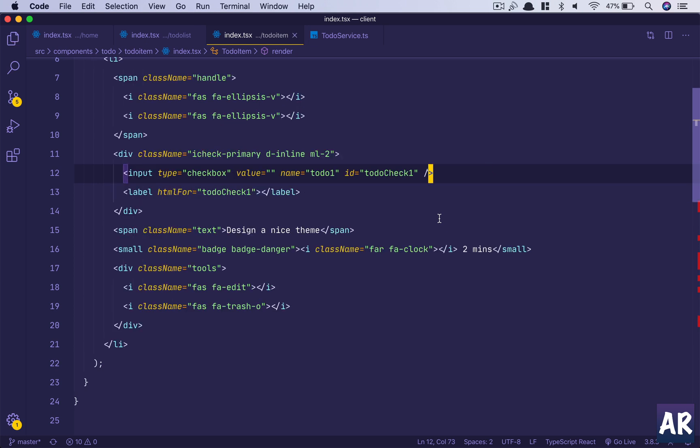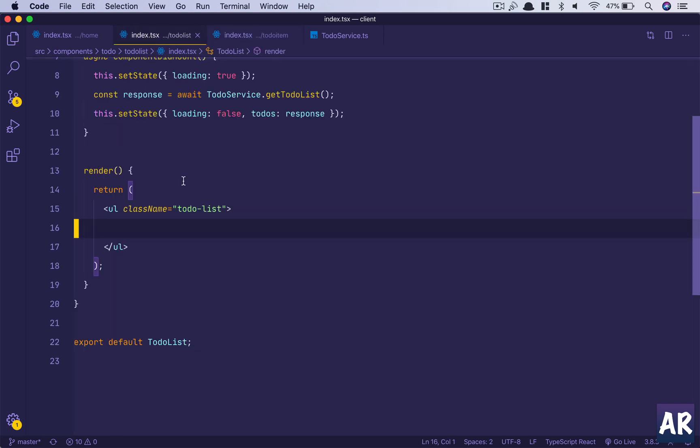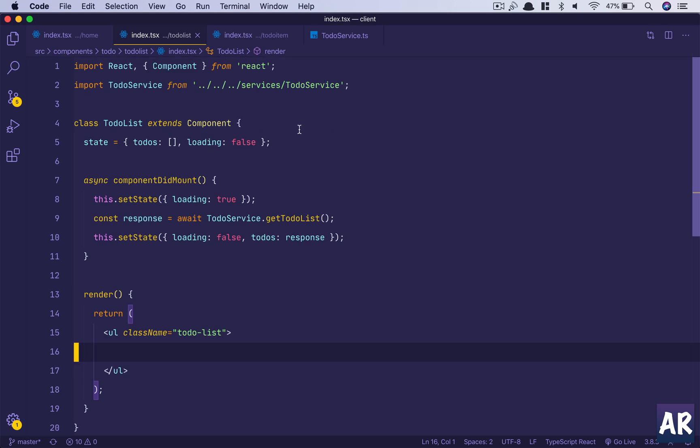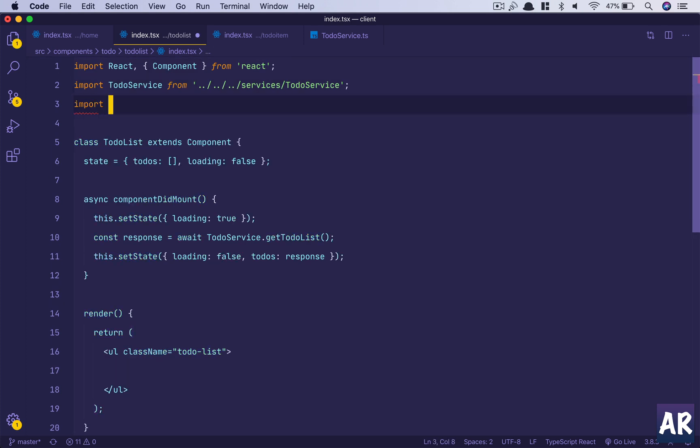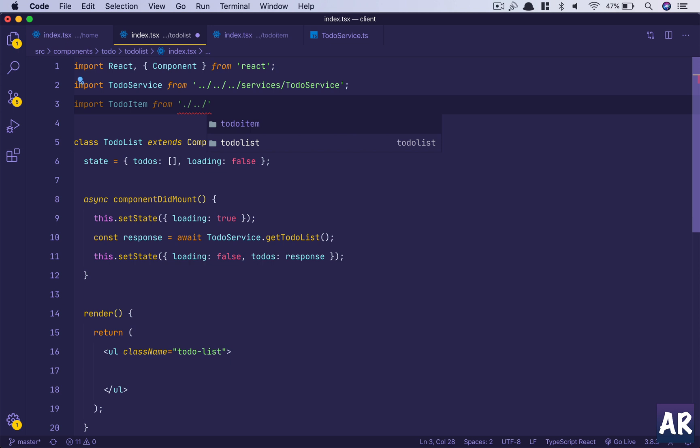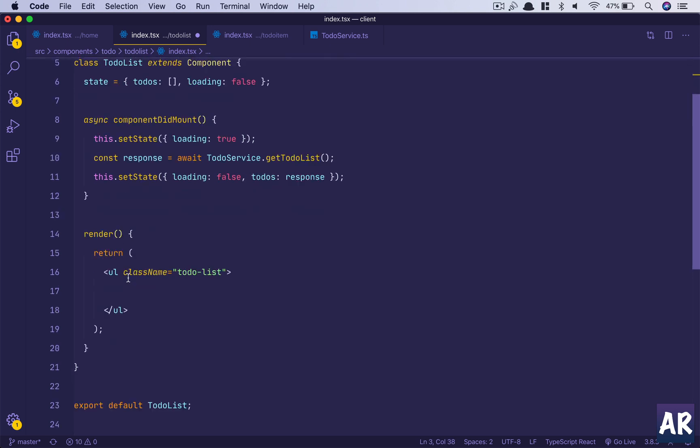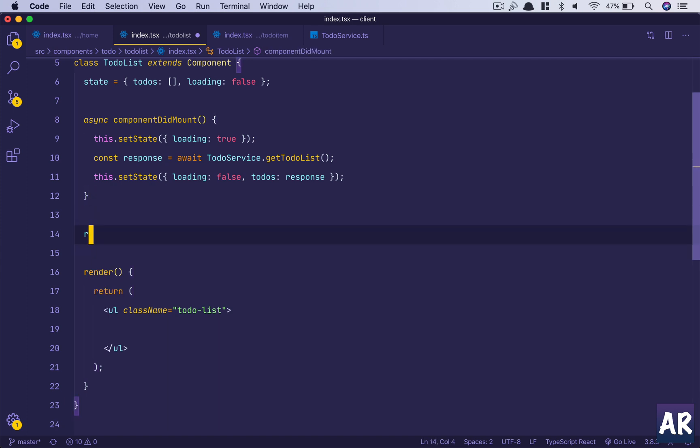We have the basic component here, TodoItem. Why don't we import it here? Import TodoItem from TodoItem.